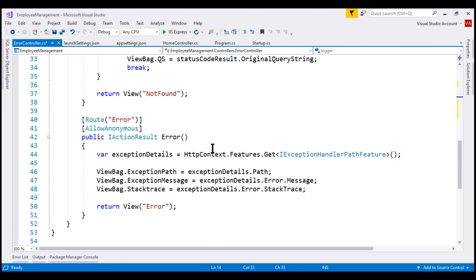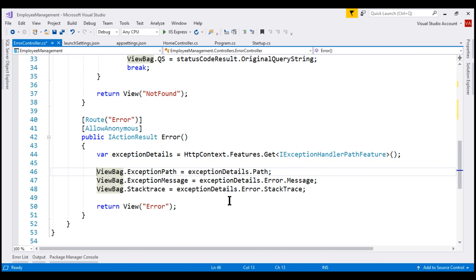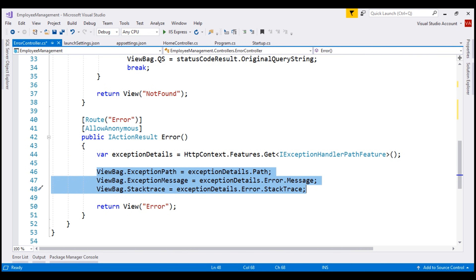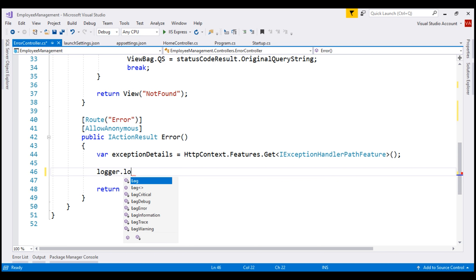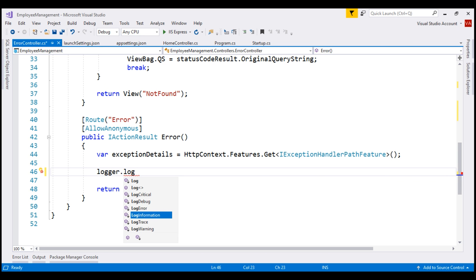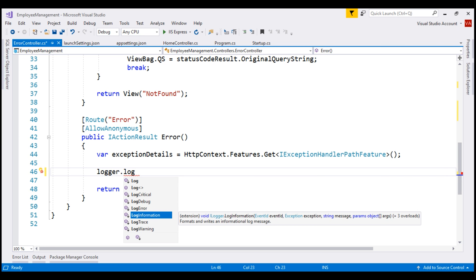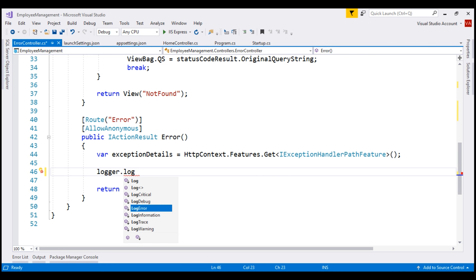I'm going to use it in this error action method. We know this action method will be executed if there is an unhandled exception. At the moment, we are displaying the exception details in the view — we know displaying exception details to the end user is a security risk. So instead of displaying them in the view, let's log those exception details. For that, let's use the logger. Notice on this logger instance we have several methods that start with the word 'log'. For example, log information, log critical. In our case, we want to log an exception, so I'm going to use log error.